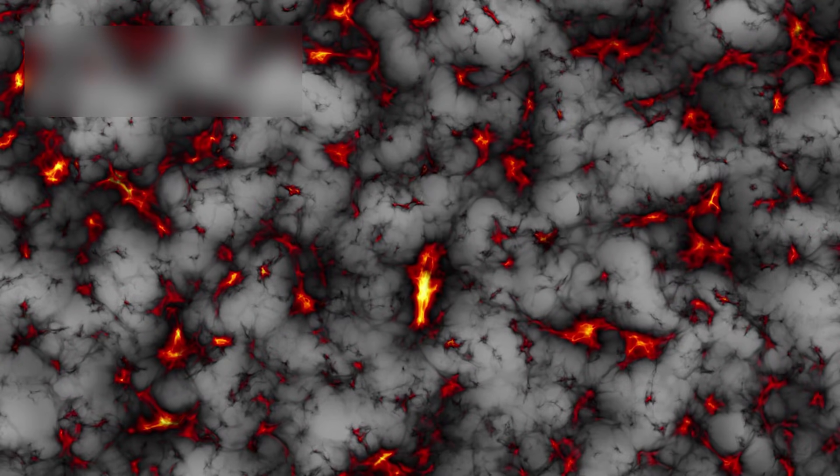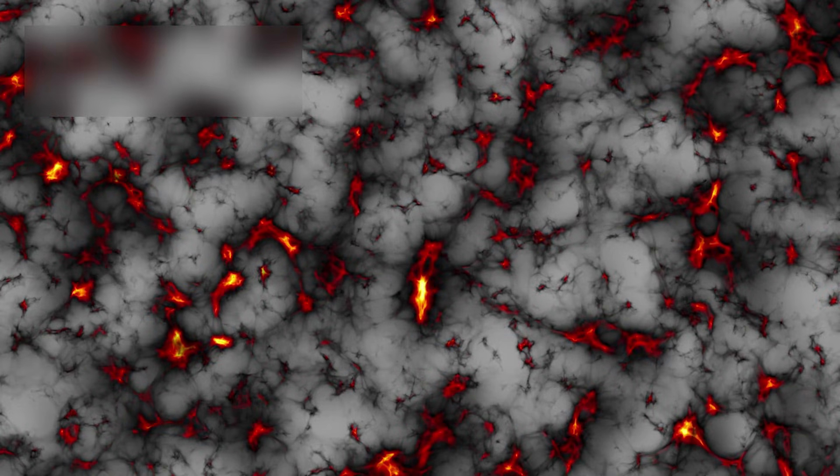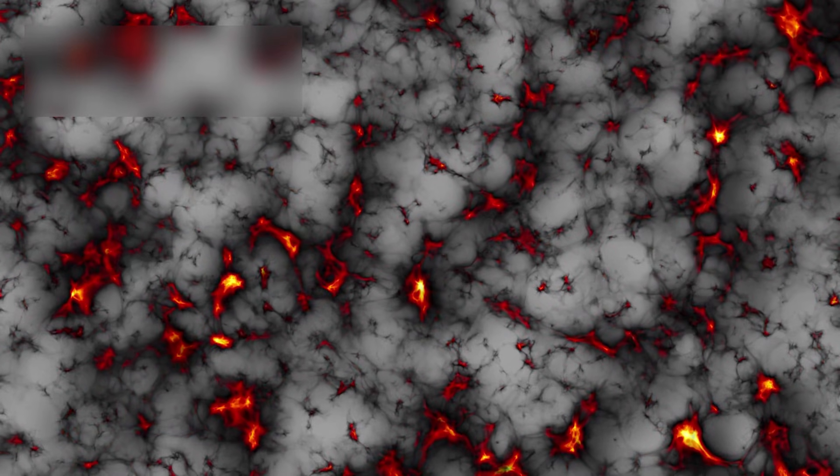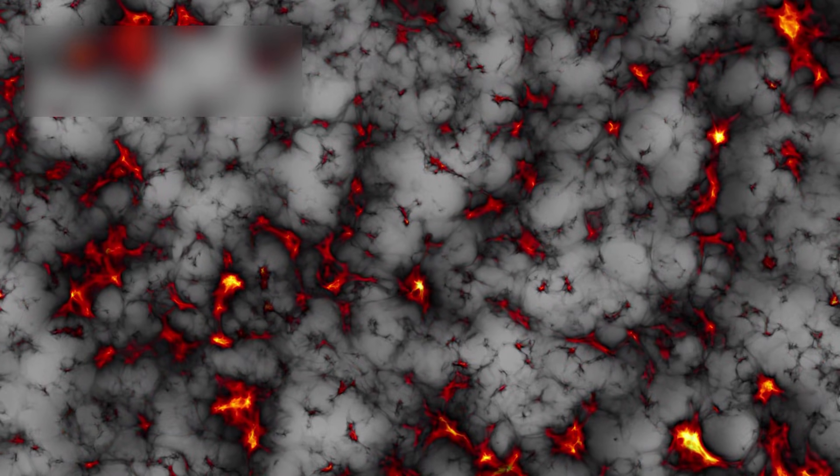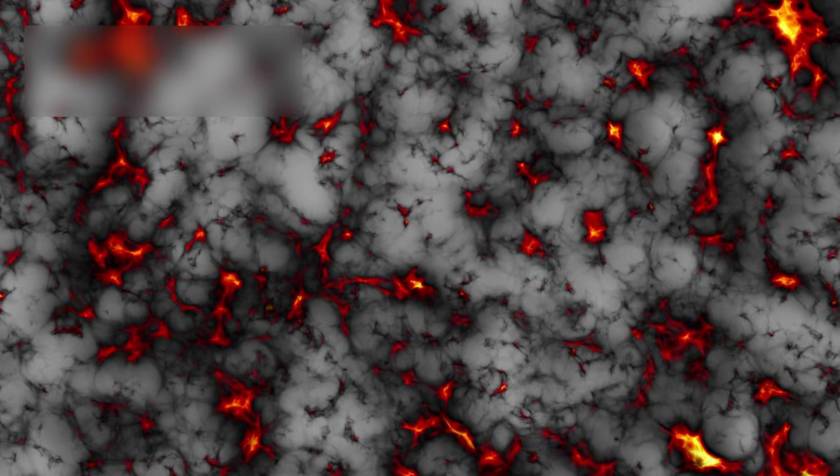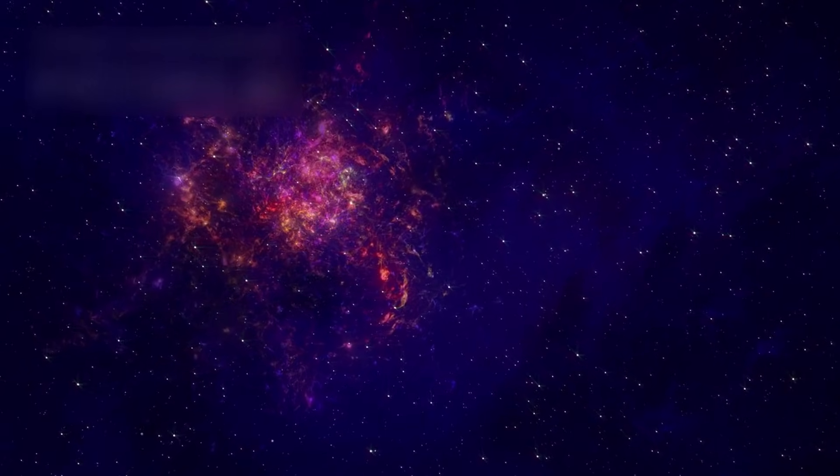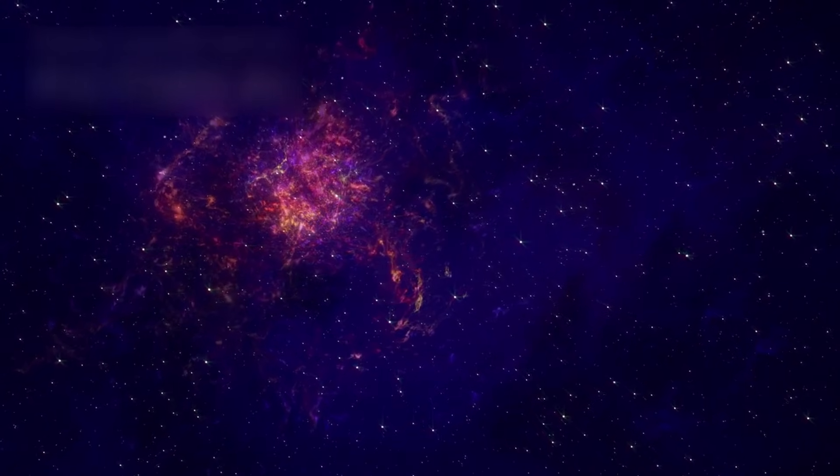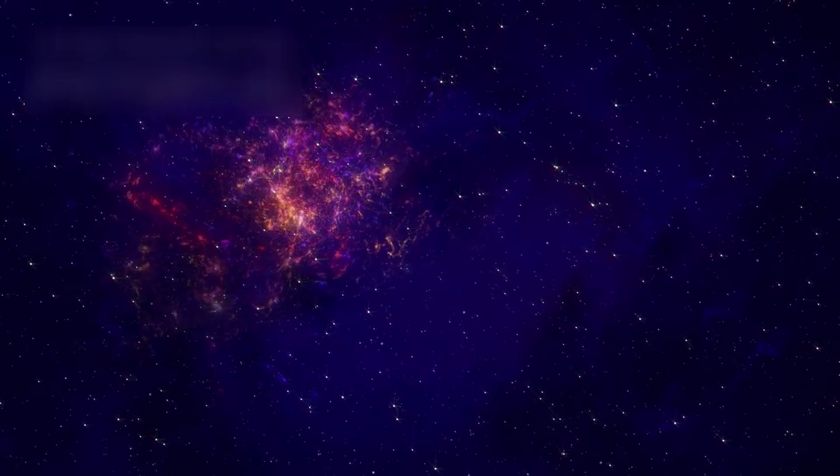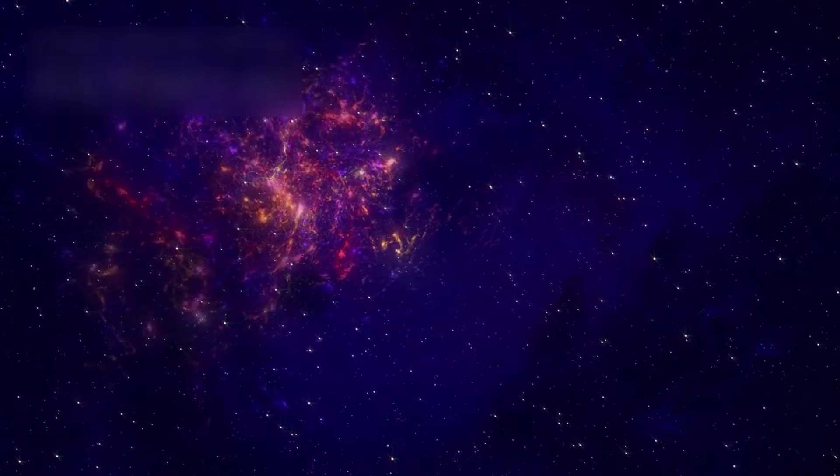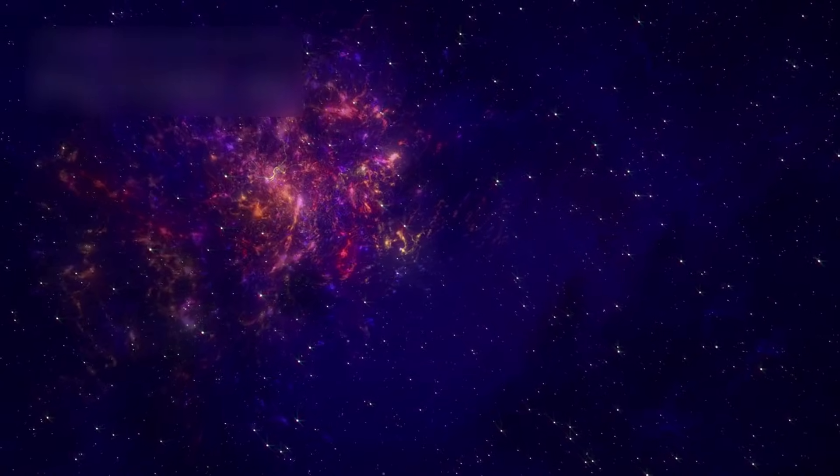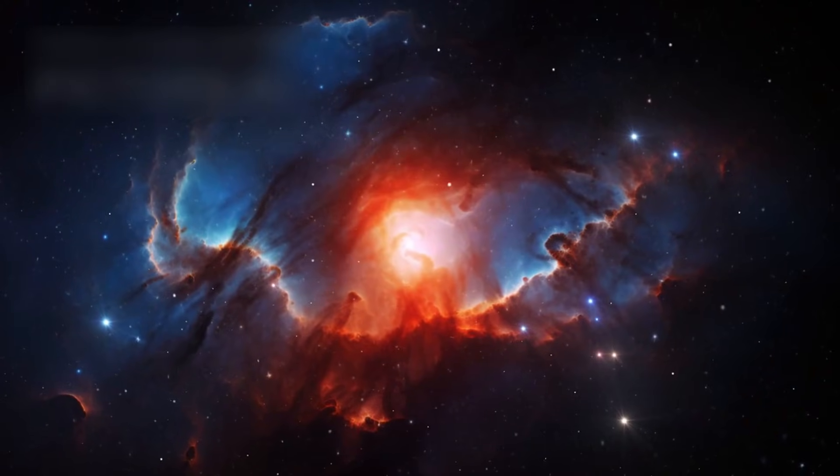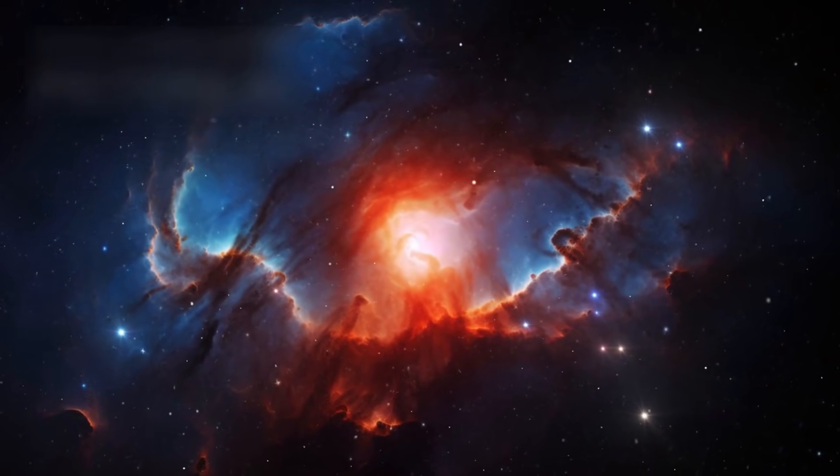For almost a century, astronomers have known that the universe is expanding, and that distant galaxies appear to move away from us. This expansion is not due to galaxies moving through space, but because the fabric of space itself stretches, carrying galaxies along with it. Recent observations have shown that this expansion is accelerating. The farther a galaxy is, the faster it appears to move away.